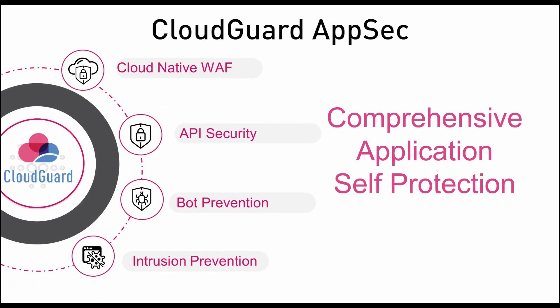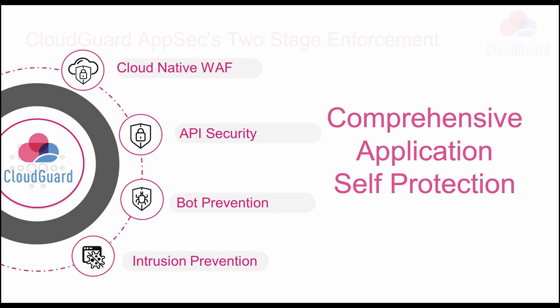CloudGuard AppSec is a modern application security solution that offers multidimensional security analysis that is fully automated with very minimal policy administration.